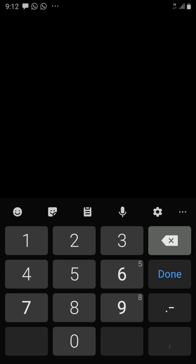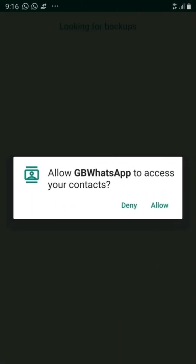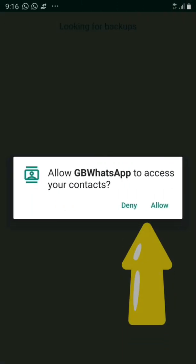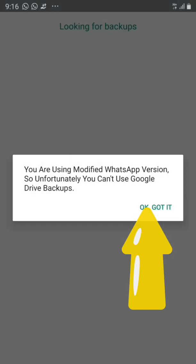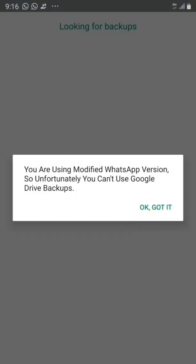If you have a security PIN, you'll need to type it into WhatsApp. My screen appears dark due to security reasons while screen recording, but I can see it properly. Now you're going to allow GB to have access to your contacts.